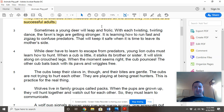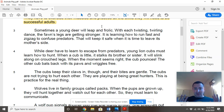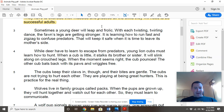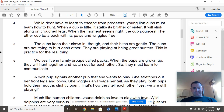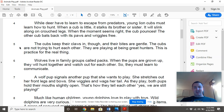While deer have to learn to escape from predators, young lion cubs must learn how to hunt. When a cub is little, it stalks its brother or sister. It will slink across on crouched legs, and when the moment seems right, the cub pounces. The other cub bats with its paws and wiggles free. The cubs keep their claws in though, and their bites are gentle. The cubs are not trying to hurt each other — they are playing at being great hunters. This is practice for the real thing.